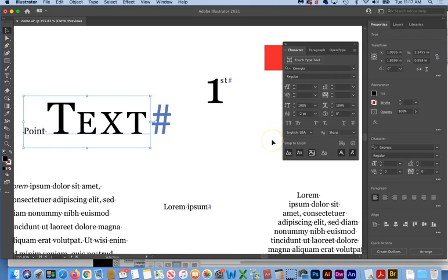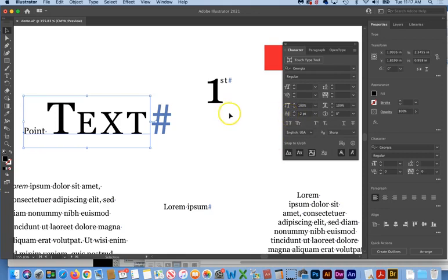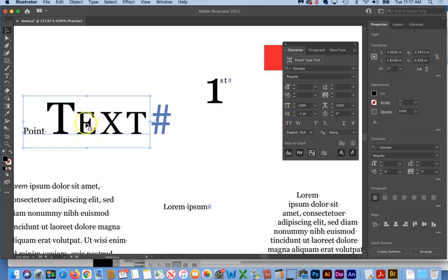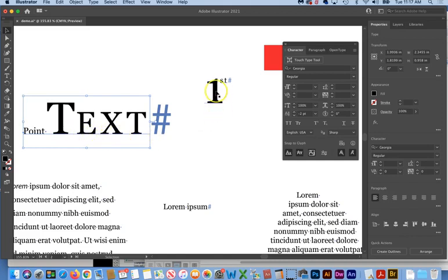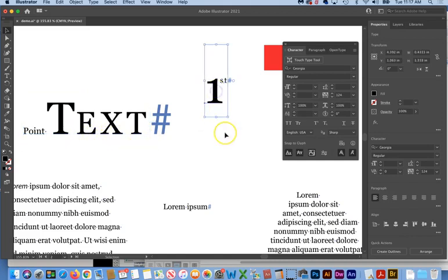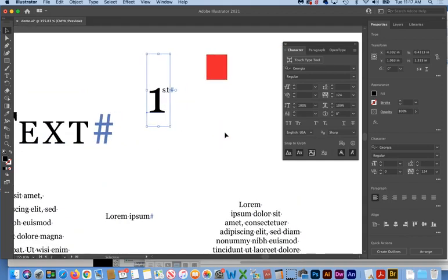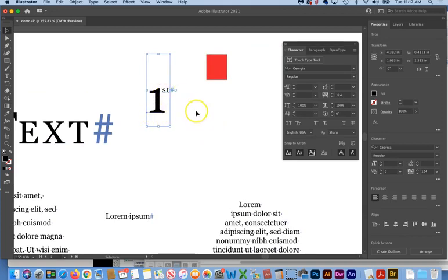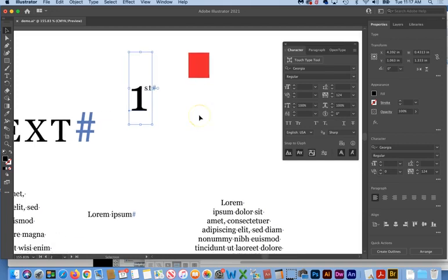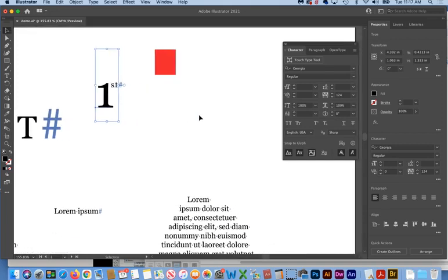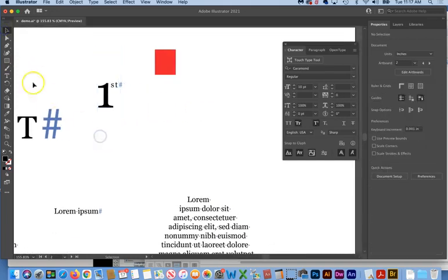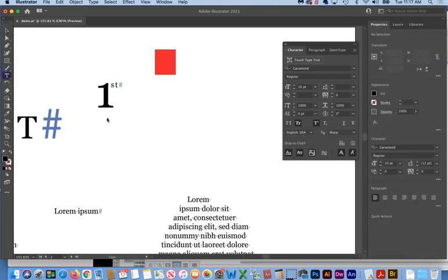So the next item that we had to talk about is a baseline shift. So here's an example of your baseline, the imaginary line that text rests on. Here's an example with a baseline shifted. So here's our normal baseline, but the baseline of the ST, which is called the superscript, has been shifted up.